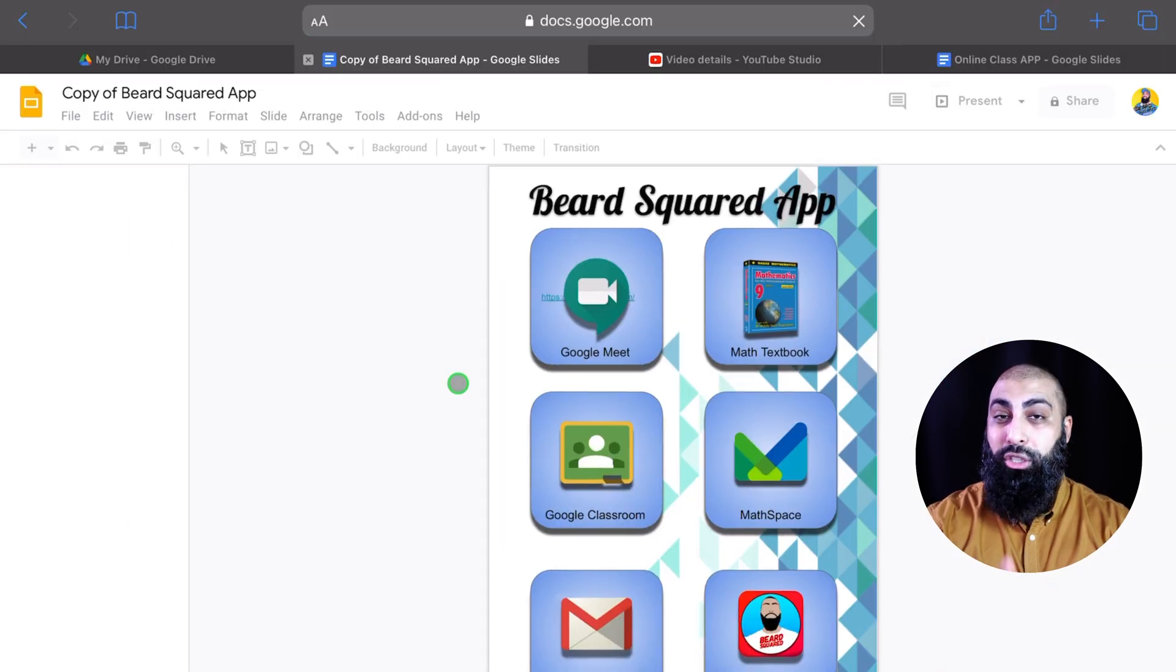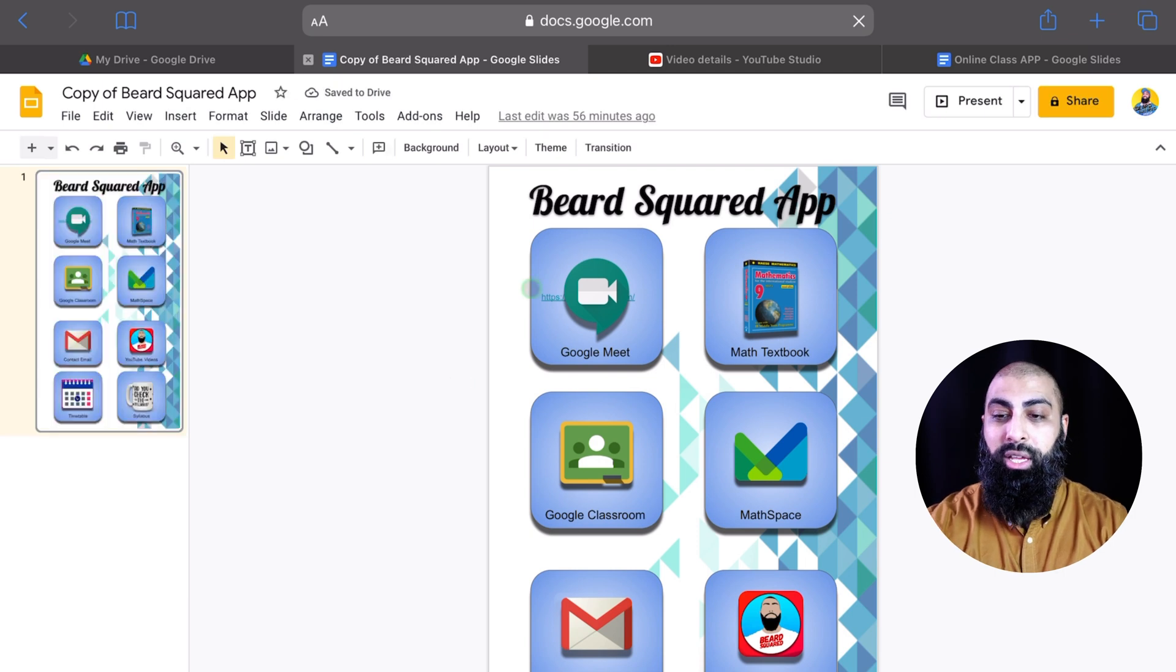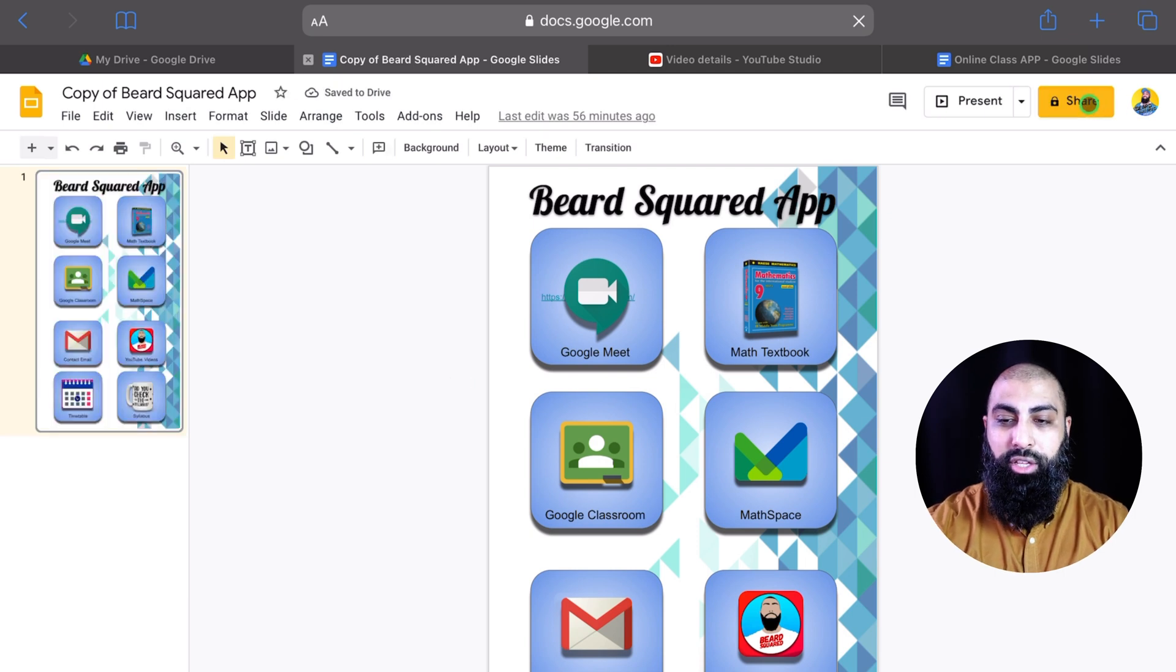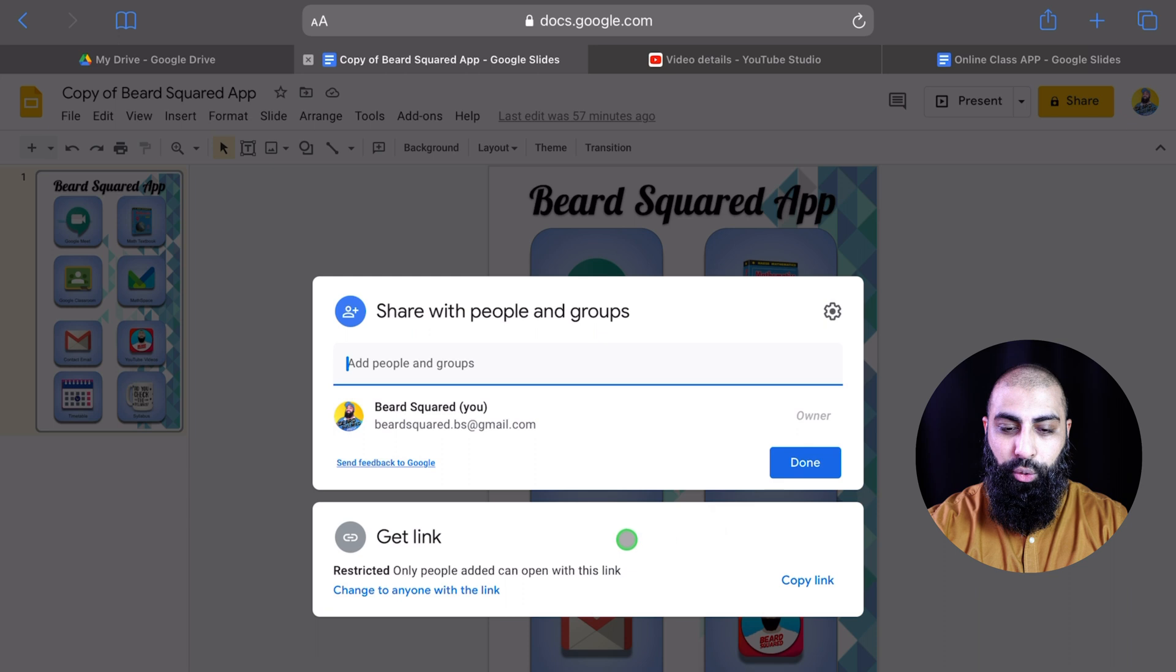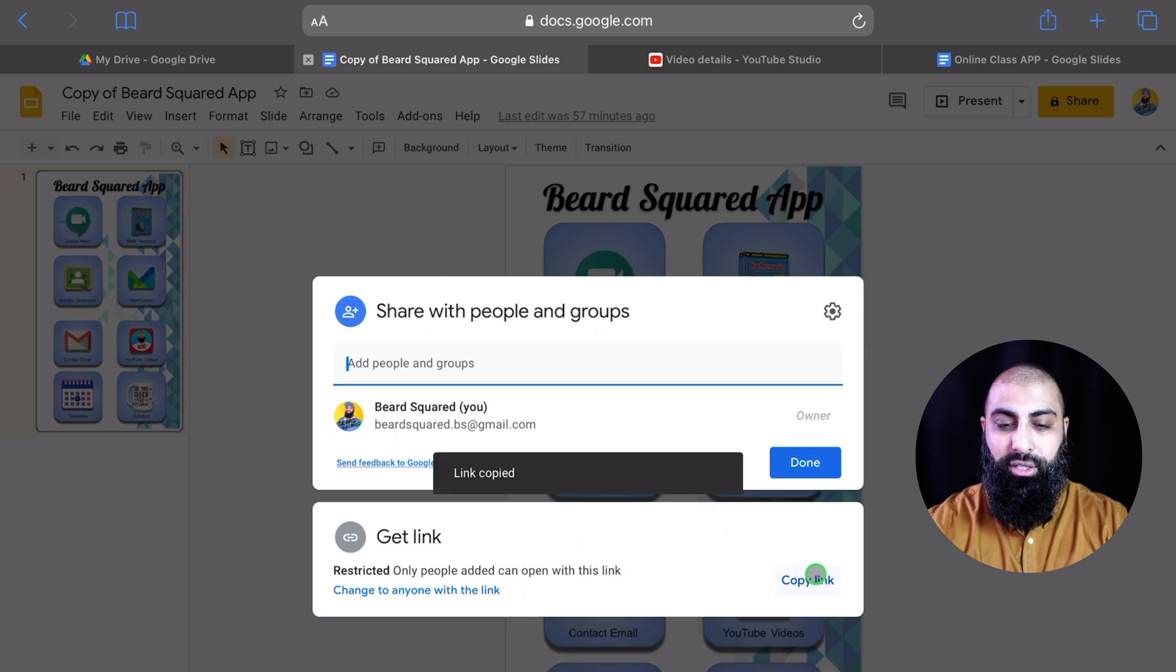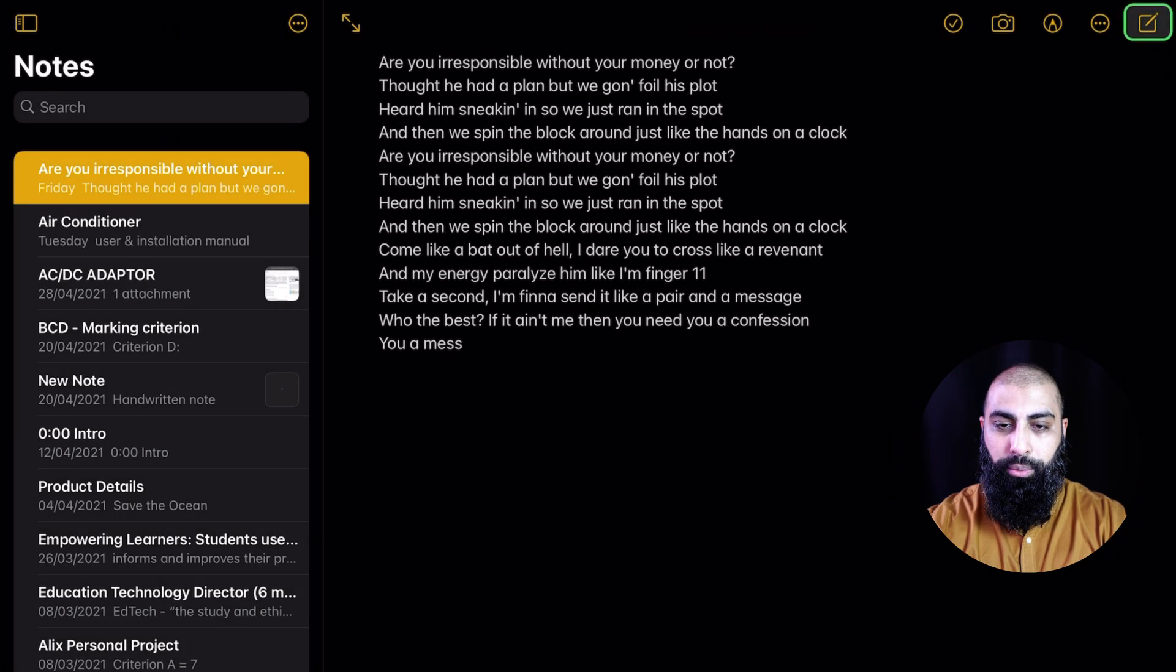this could be Docs, Sheets, or Slides. Click on the Share button here, and then go to Get Link. So I've got the link now. If I just go to Notes here, Create a New Note,